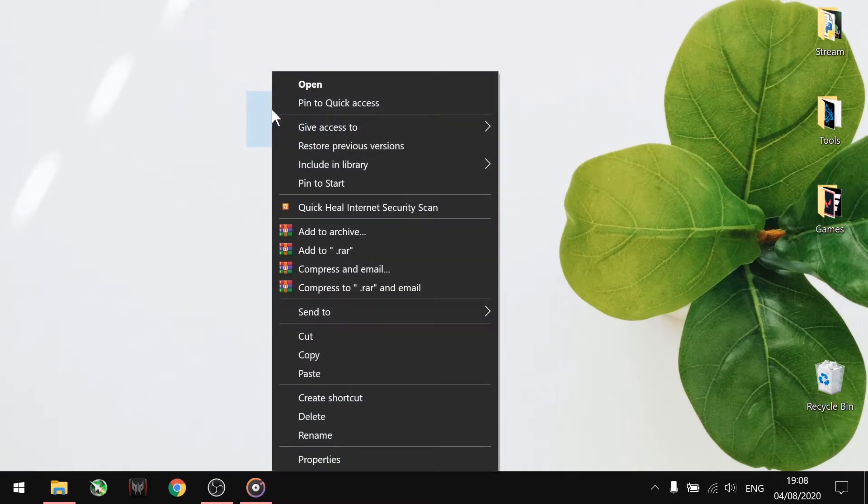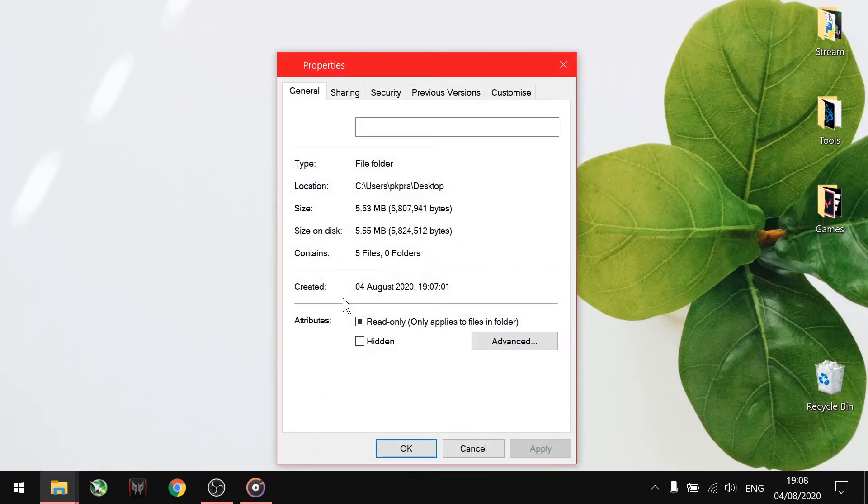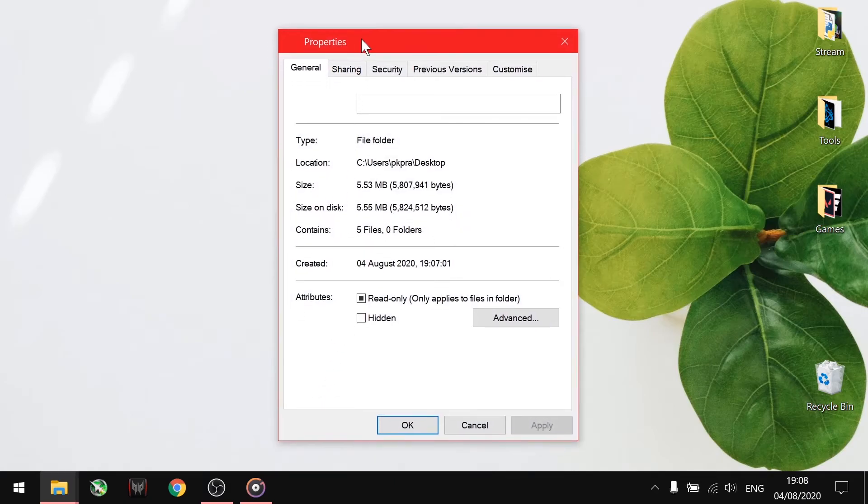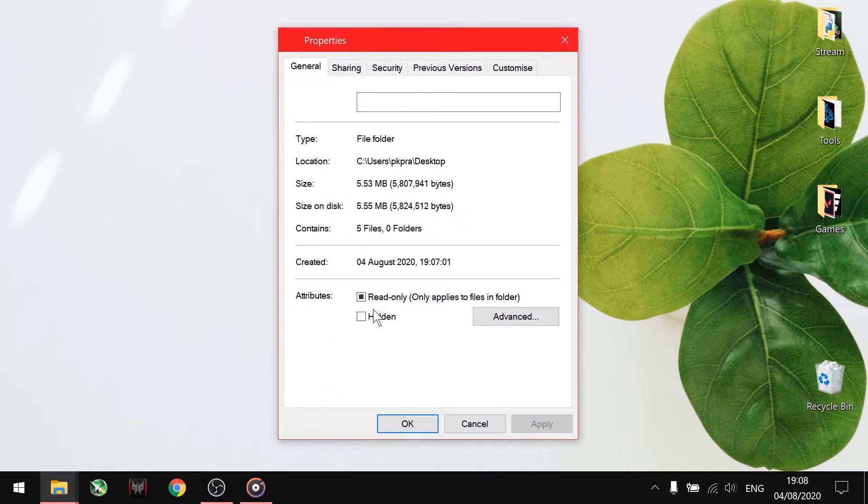You can see at the bottom there is a checkbox that says Hidden. Click on that and hit Apply and OK.